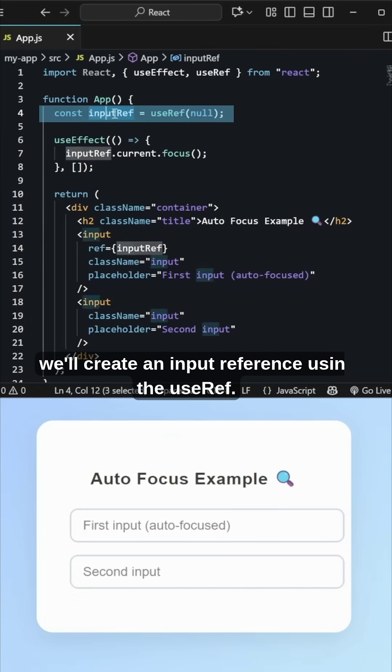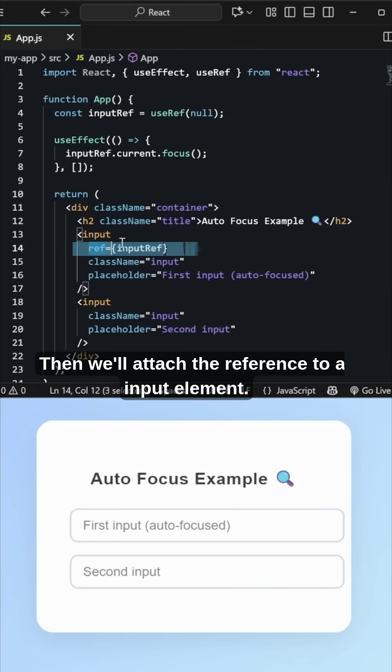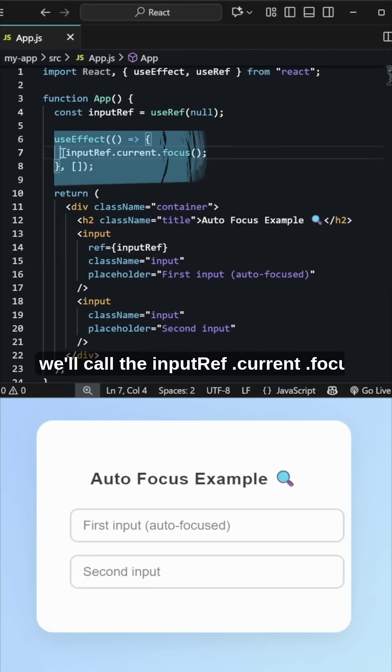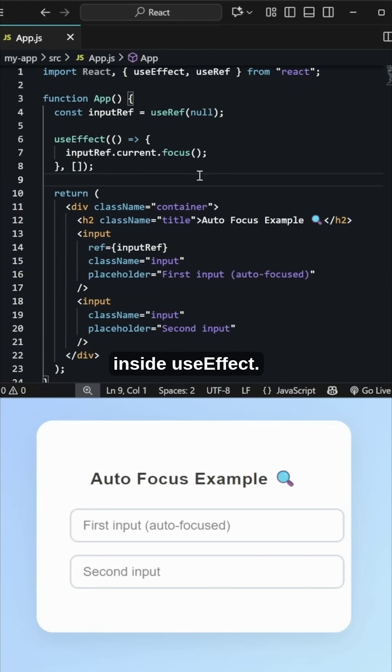First, we'll create an input reference using the useRef. Then we'll attach the reference to our input element. And finally, we'll call the inputRef.current.focus inside useEffect.